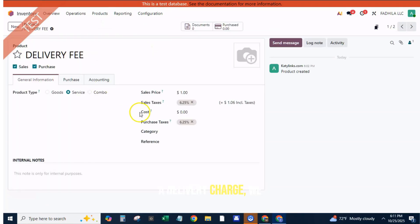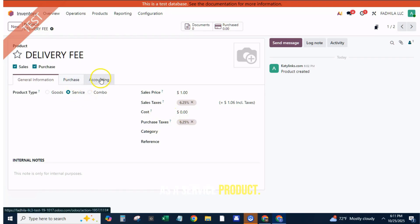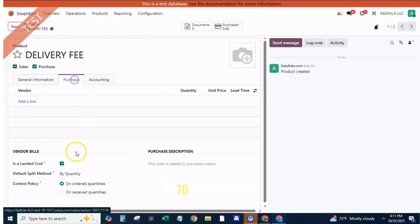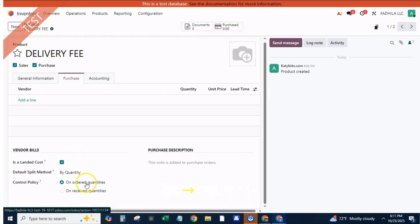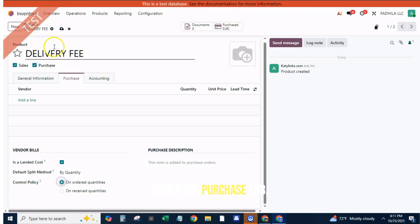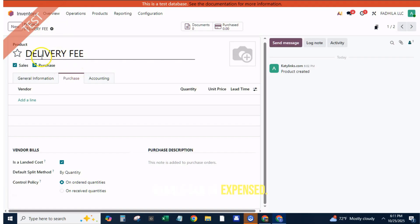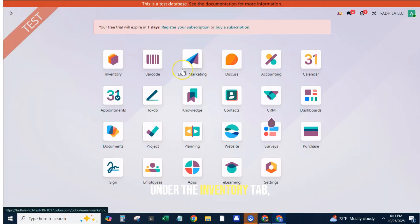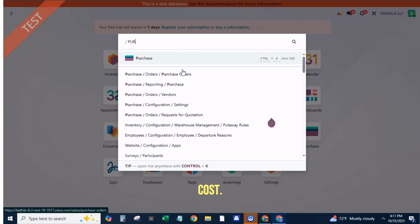Before we can apply a delivery charge, we need to create it as a service product. Go to the Inventory app, Products, Create. Name it 'Delivery Charges' or 'Freight Fee.' Set the product type to Service. Under the Purchase tab, enable 'Can be Expensed.' Under the Inventory tab, check 'Is a Landed Cost.' Save the product.